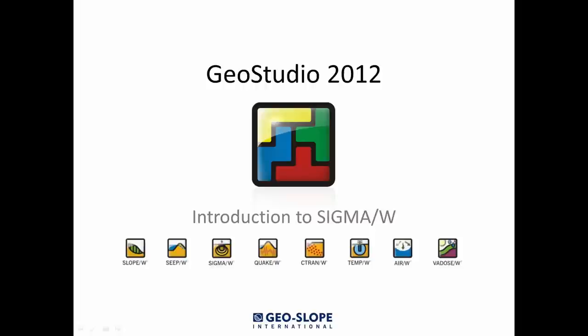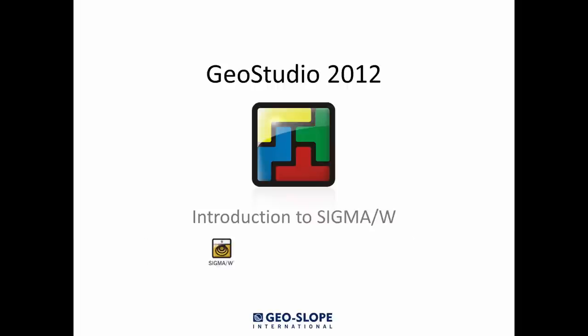Welcome to the Getting Started with GeoStudio video series. This tutorial introduces how to use the Sigma W product of GeoStudio 2012. This tutorial video has been designed to help walk new users through the basics of setting up a simple stress and deformation analysis in Sigma W.